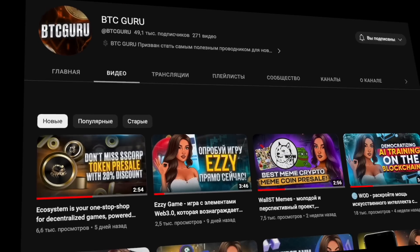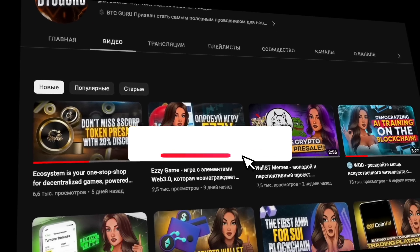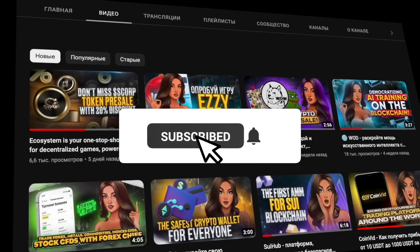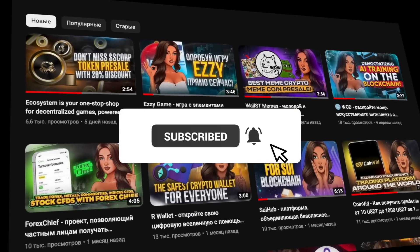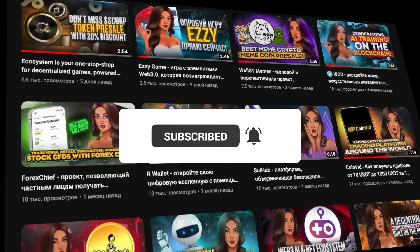Before starting this video, do not forget to subscribe and put a bell so as not to miss new interesting videos and useful information.